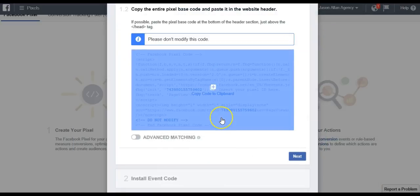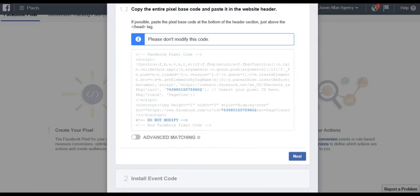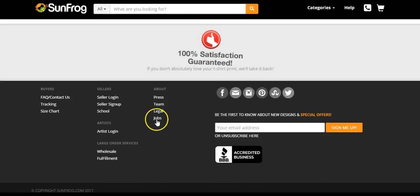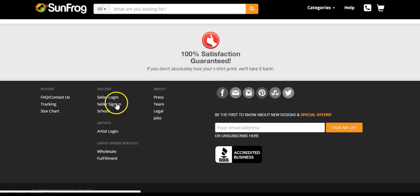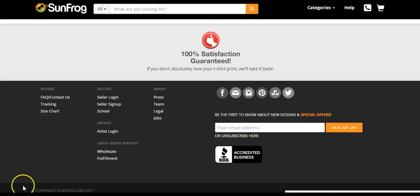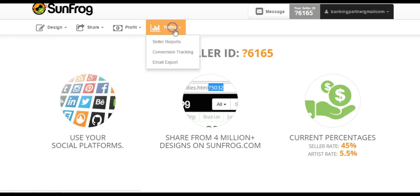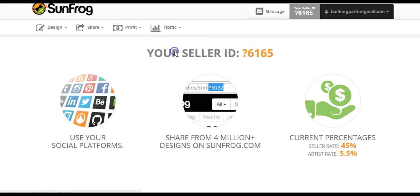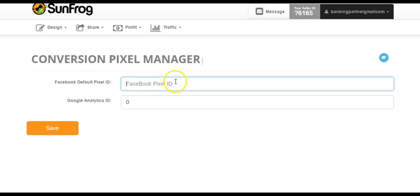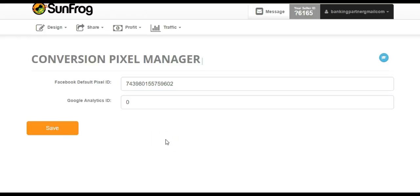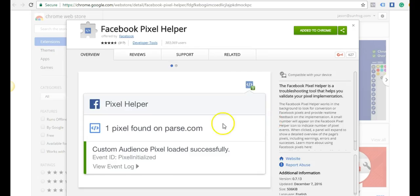We just want to copy that little ID there. That's all we have to do. Then we're going to hop on over to sunfrog.com and go to the bottom and log in. If you haven't signed up yet at SunFrog, it's completely free. Just go ahead and sign up. Once you're logged in, you're just going to click traffic conversion tracking. Right here, it says Facebook pixel ID. You're just going to pop in the pixel ID and click save. That's all you have to do. Now you are able to start tracking events on SunFrog.